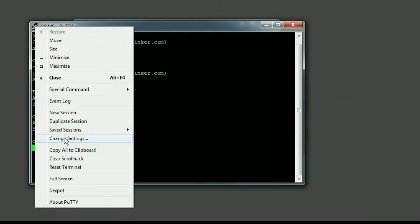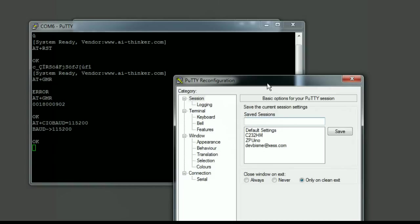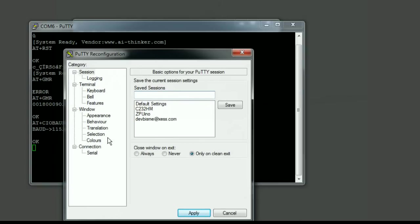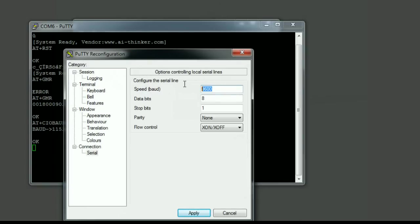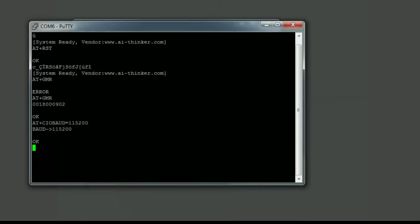Change settings, change that to 115,200. Okay, now it's communicating again. Let's check the baud rate and it has been upped to 115 kilobaud. That's really all I need to do with this right now.